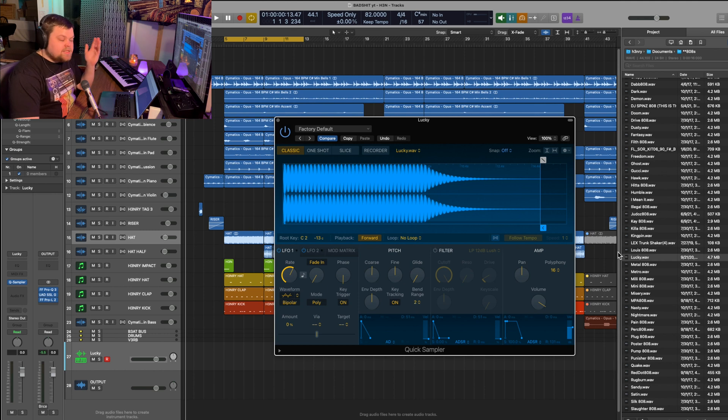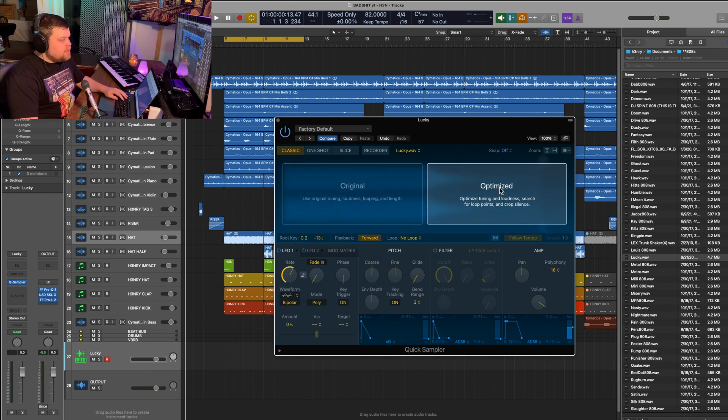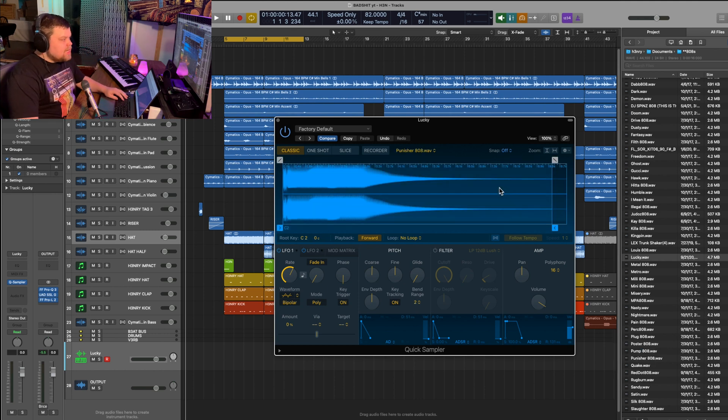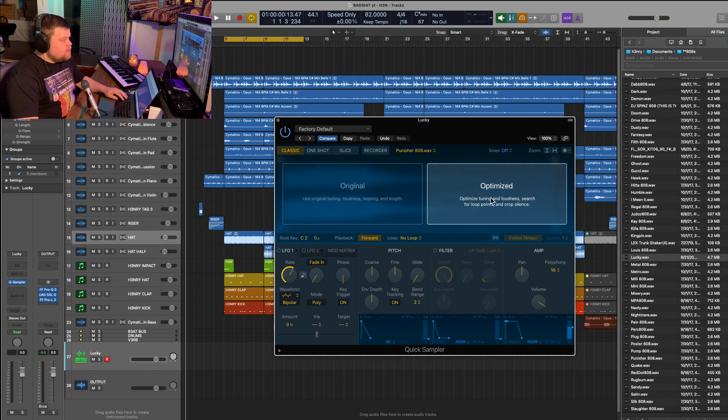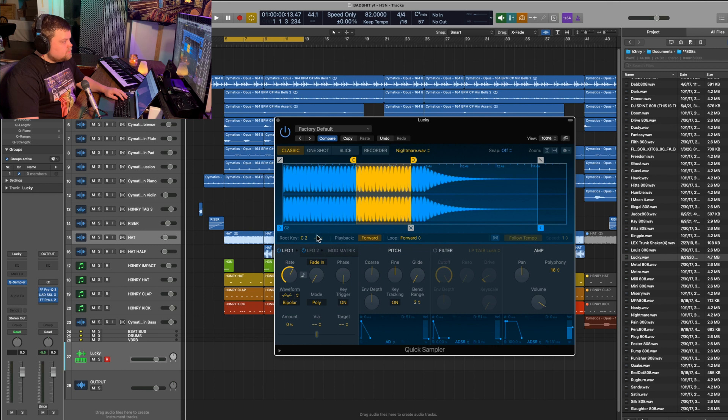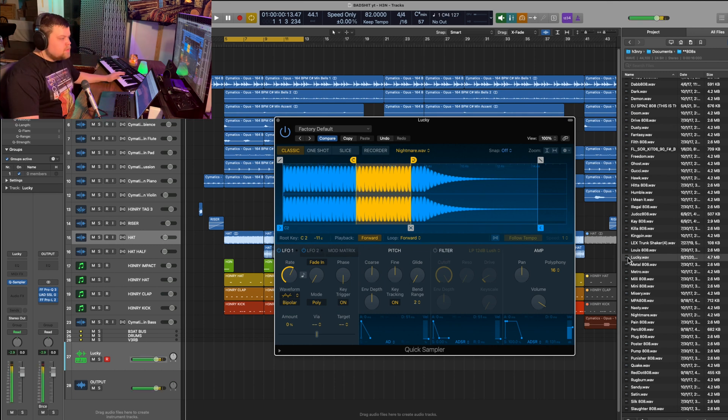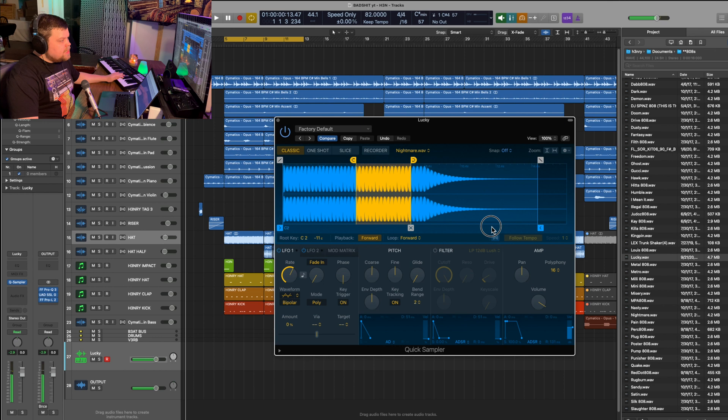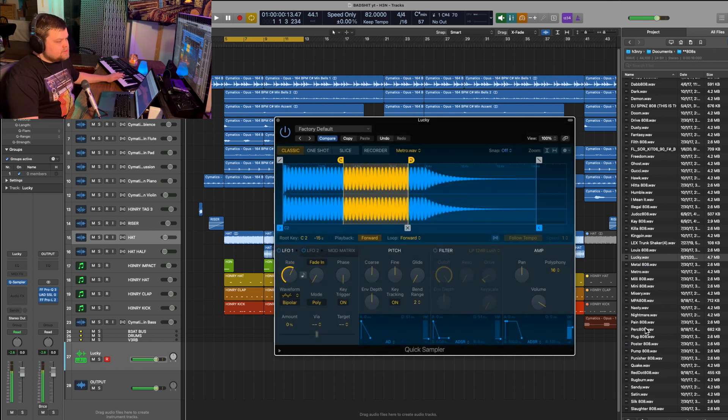Never before has it been this easy. We can just drag in any old 808, drag it to optimized. That one was right on. Good job, whoever made that 808. This one, off 11 cents. It's already fixed. As soon as you drag it in, it's a perfect C every time. It doesn't get much easier than this.